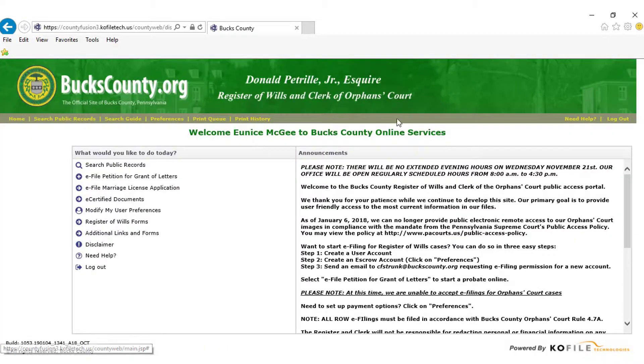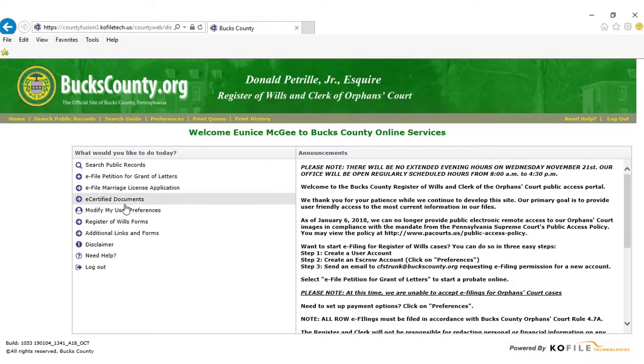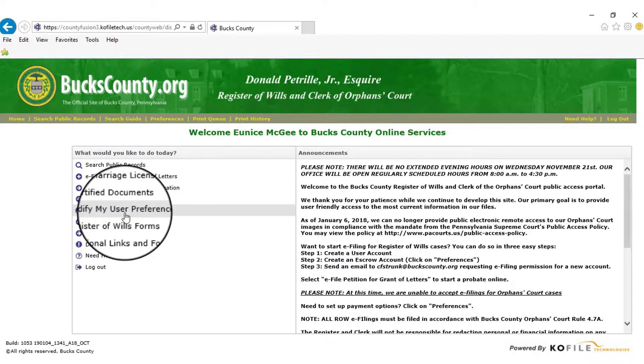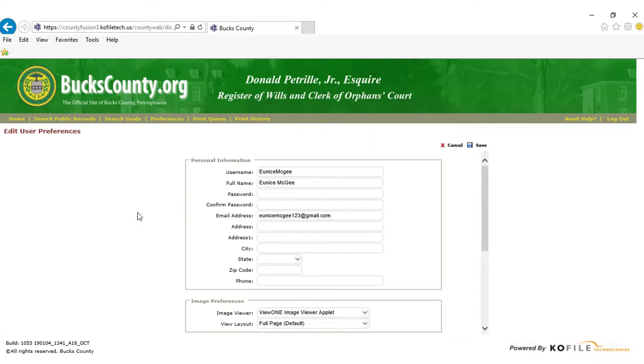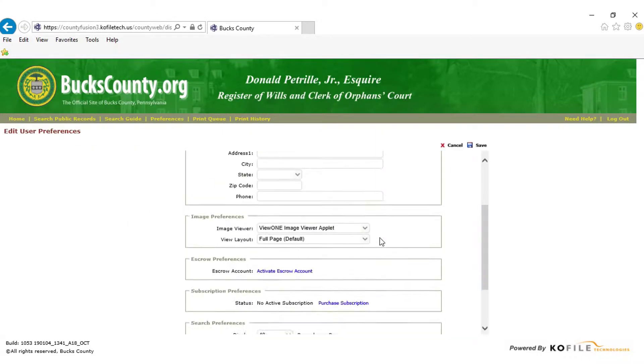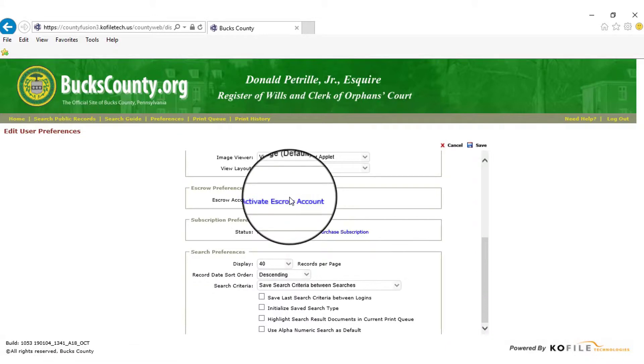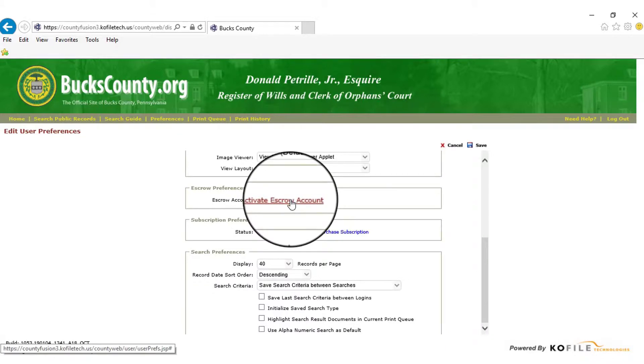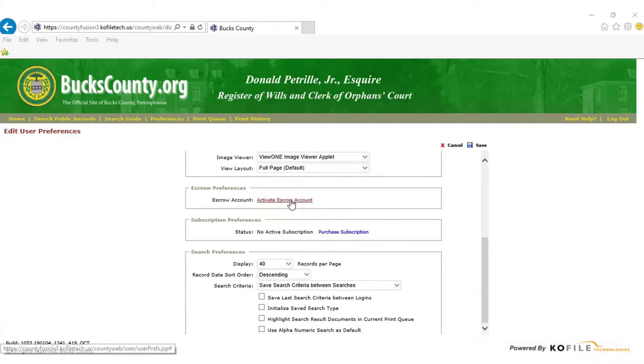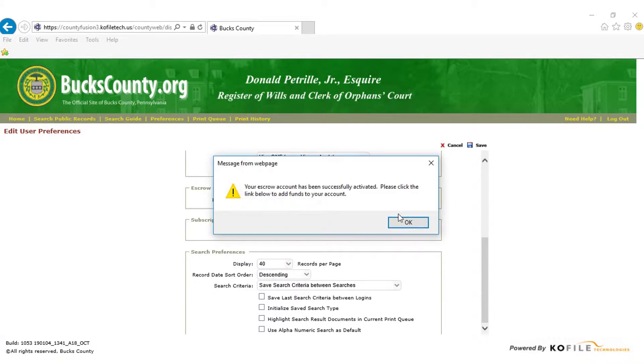Now that you are logged in, select Modify My User Preferences. On the User Preferences page, scroll down to Escrow Preferences and click Activate Escrow Account. Click OK on the following pop-up window.